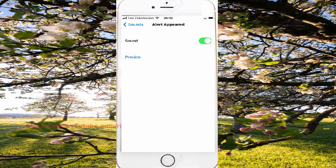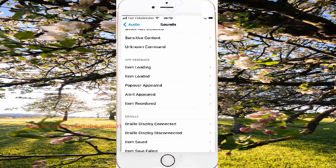To turn on alert appeared, tap the switch on screen. Or to turn off, tap the switch on screen. Thank you for watching.